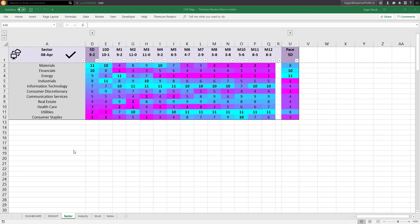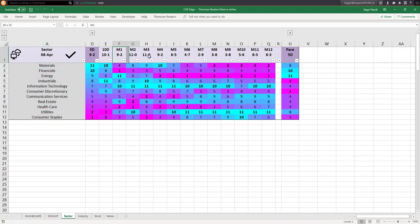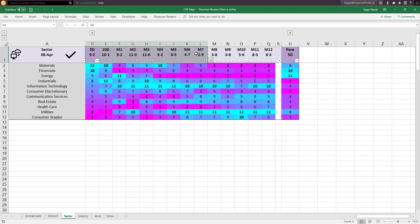Another view of the sectors using QH real-time sector scorecard and heatmap. Here all sectors are analyzed over 12 monthly review periods and then more frequently over 10 days, 5 days, etc., to calculate a scorecard and heatmap. Cyan color represents strength and magenta represents weakness. QH also calculates acceleration and deceleration shown in the pace column — cyan represents acceleration and magenta represents deceleration.